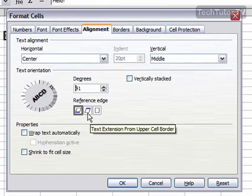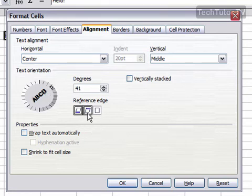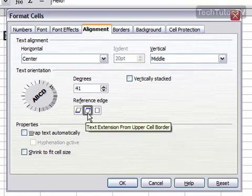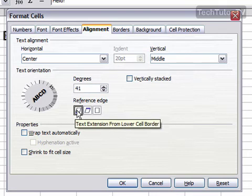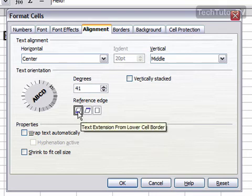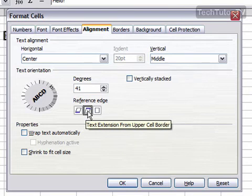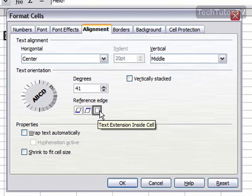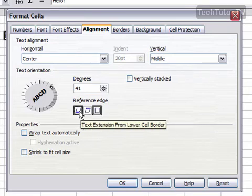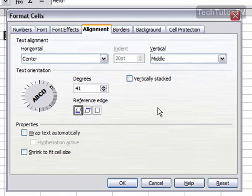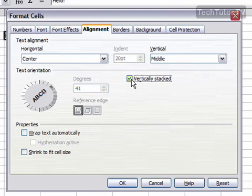You could choose to have a reference edge, and this is where the text actually extends from, whether it extends from the lower cell border, the upper cell border, or from inside the cell. You can also choose to have this vertically stacked if you want, which will take away any of these angles.